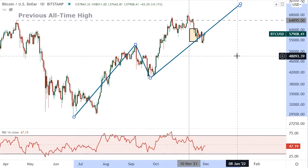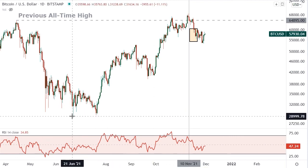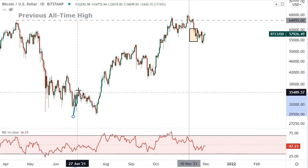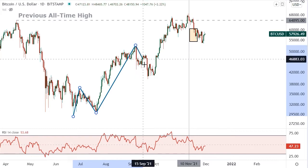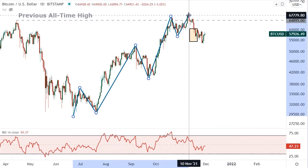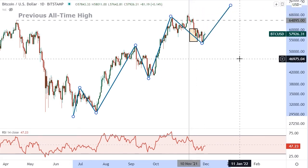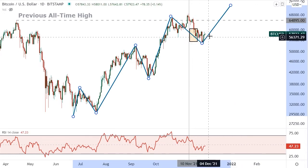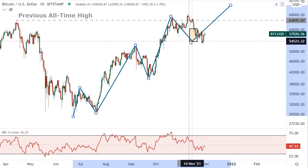The other Elliott Wave count — the alternate — is that this could just be a large B wave. Within the B wave we're looking for perhaps a W-X-Y combination: an ABC for W, an X, and then another ABC for Y. The question is whether the ABC has already completed or does it extend further. Either way, new all-time highs are possible and would make sense within the wave picture.